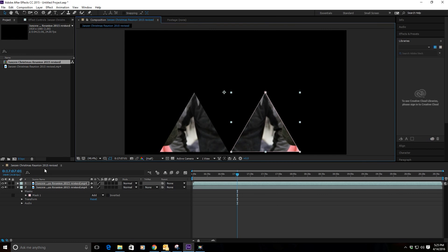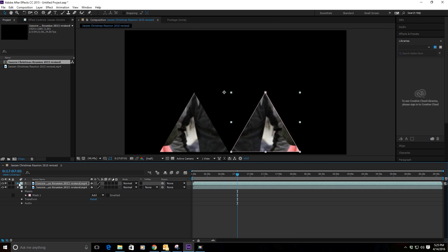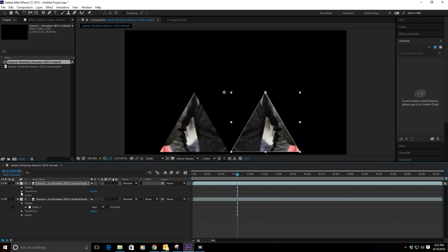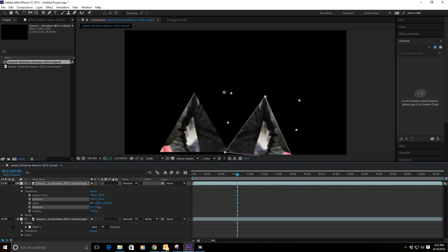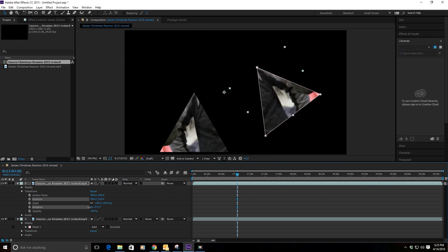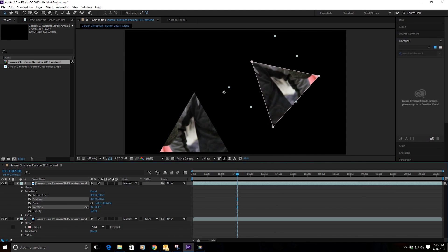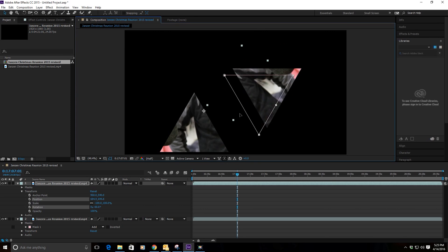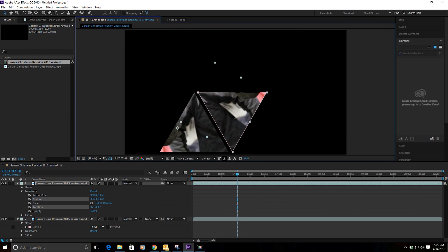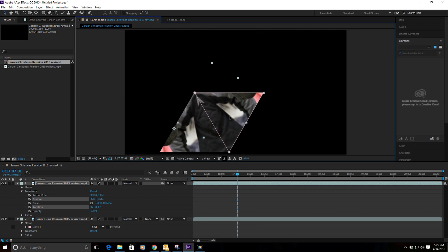You can go into the Transform on that layer and 60 degrees should get you to the right angle. There we're at 60 degrees. Go ahead and line that up with the first side.